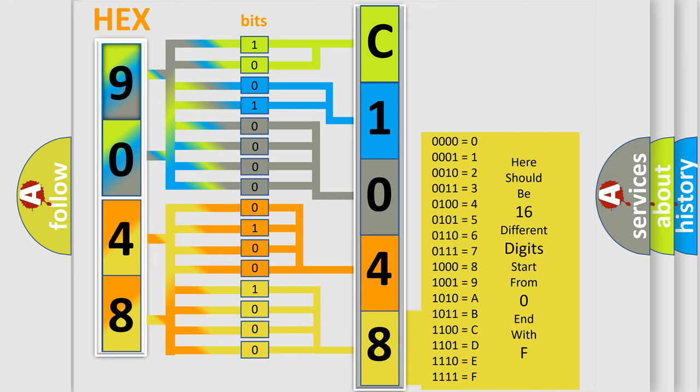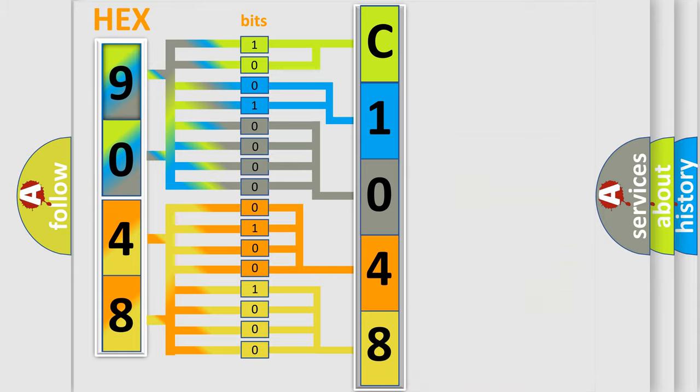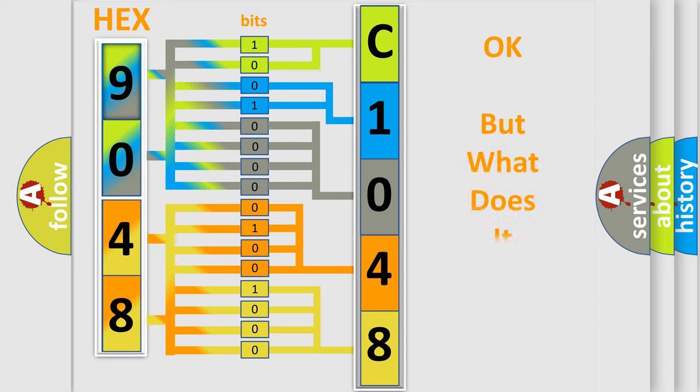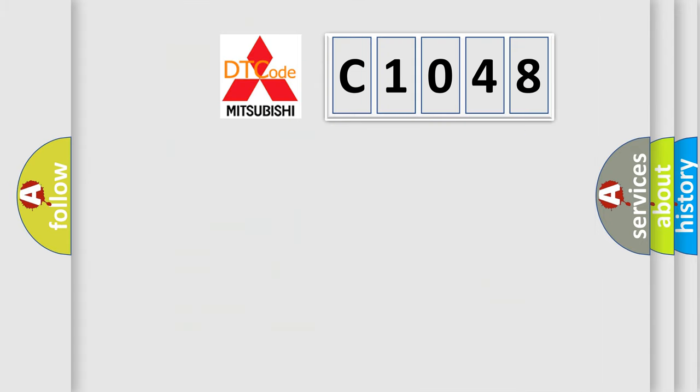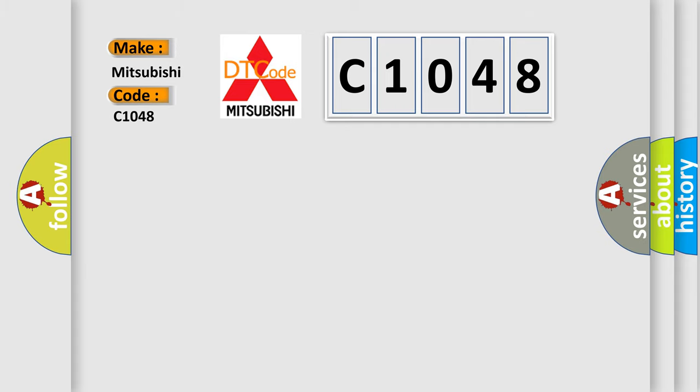We now know in what way the diagnostic tool translates the received information into a more comprehensible format. The number itself does not make sense to us if we cannot assign information about what it actually expresses. So, what does the diagnostic trouble code C1048 interpret specifically for Mitsubishi car manufacturers?